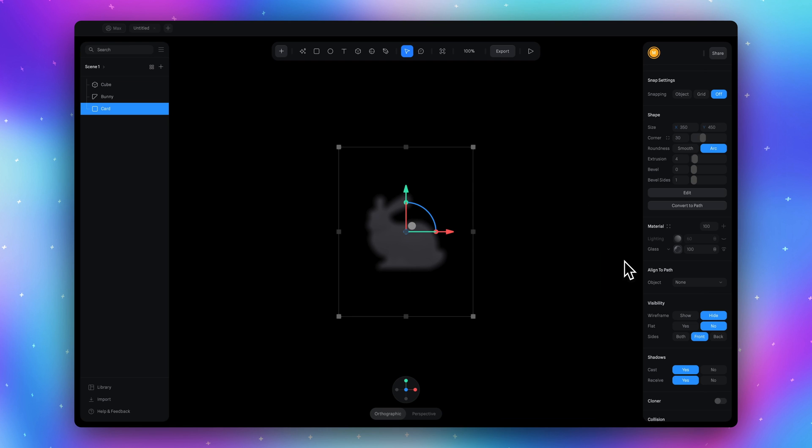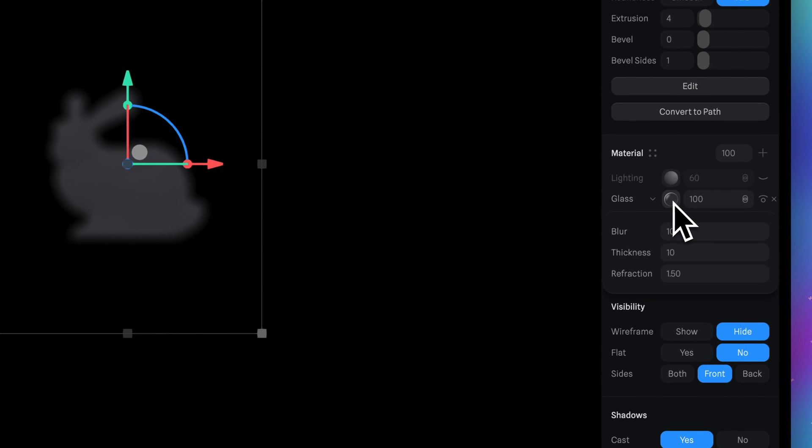Here where the color select and change the color to glass. Now we already can see our bunny but it's blurry. Click on this icon and change the blur value to zero.